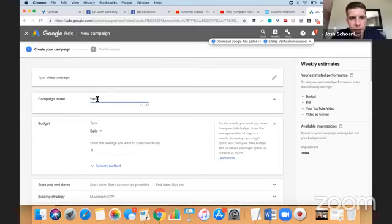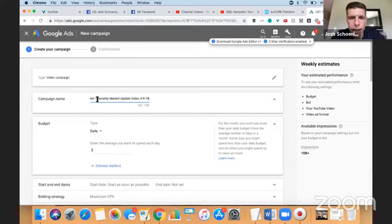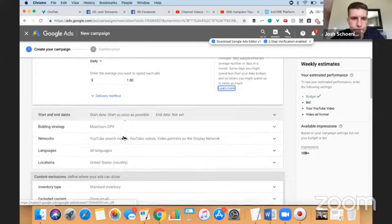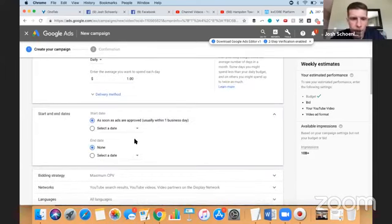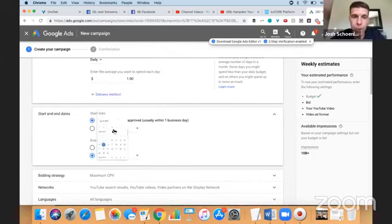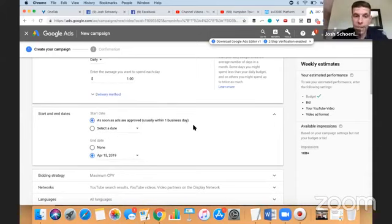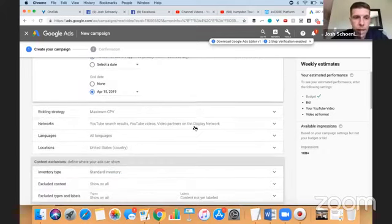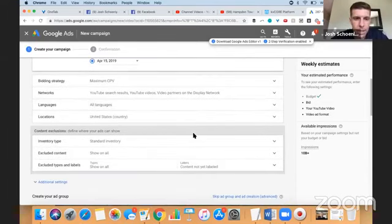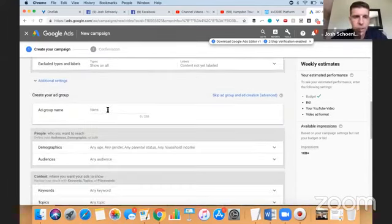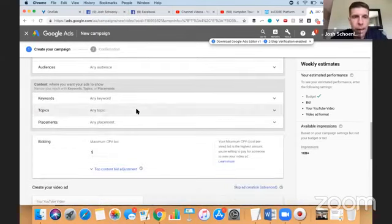All right. So I'm going to say Hamden Township market update video for 9-19. Today's the 10th, but I shot it. We're going to do daily for a dollar, $1 a day. That's it. I'm going to set an end date on this because I'm going to commit to shooting a new one next week. So I'm going to have the end date be next Monday. Okay. So to run for today, next Monday, that's a total of $6 because it's six days, $6. I'm going to do maximum CPV. I'm going to leave this. I'm literally going to do virtually nothing with this. I'm going to call this ad group one. Doesn't even really matter. Demographics.